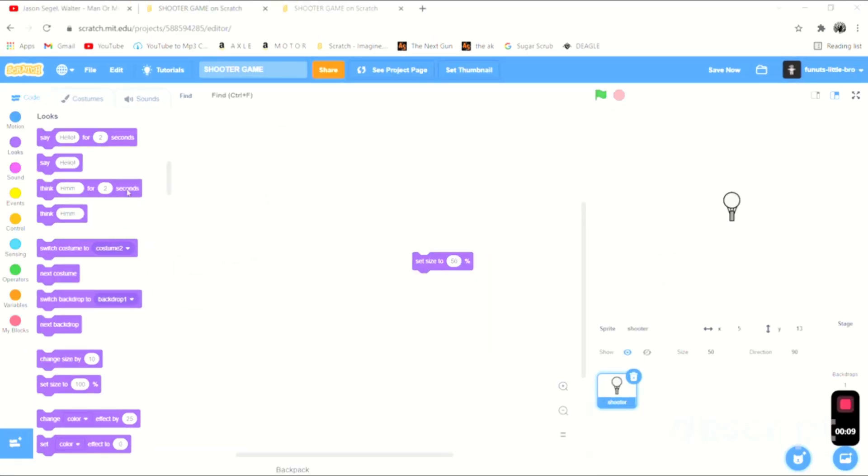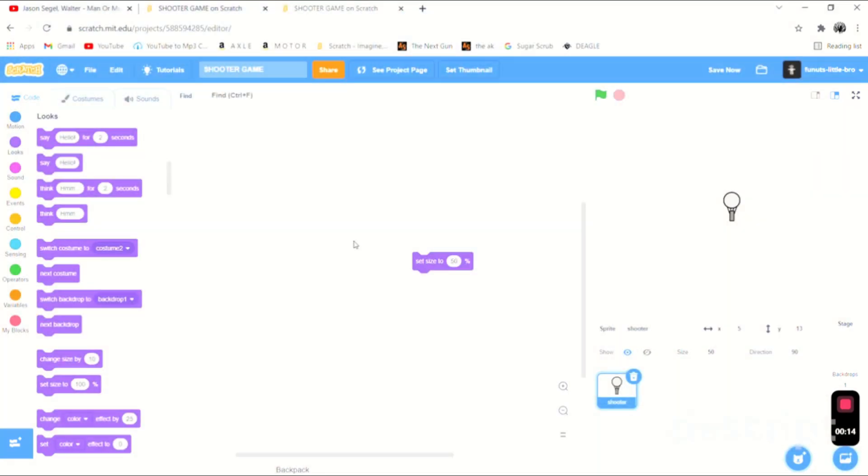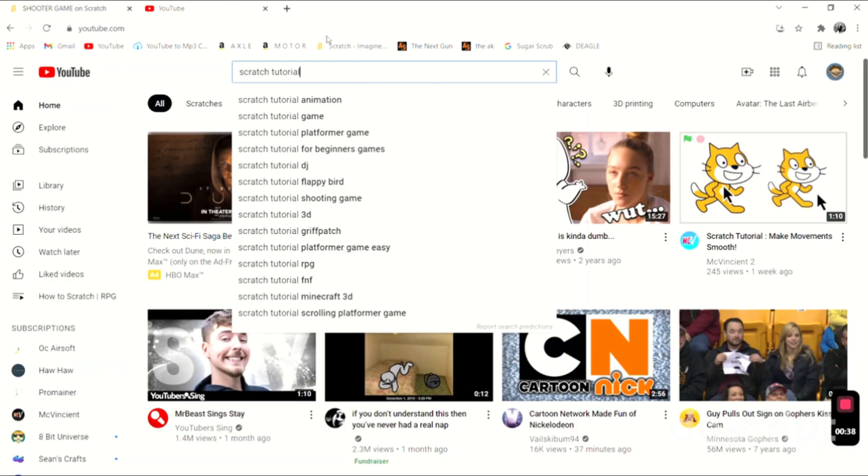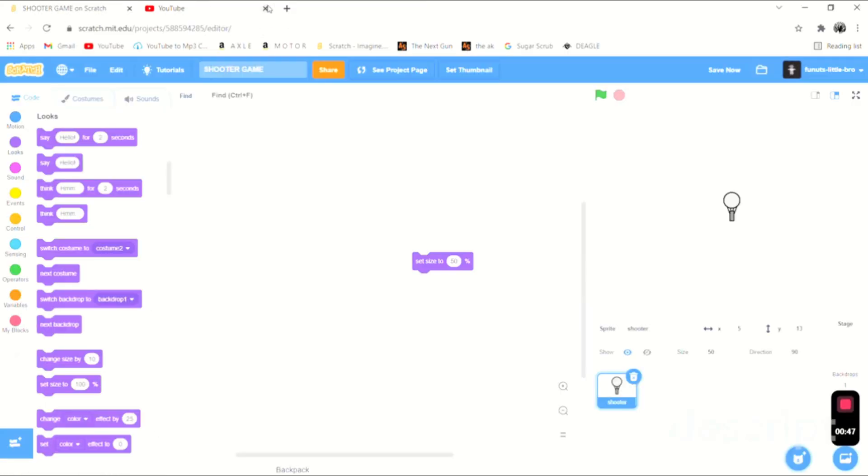Hello guys, so today we're going to be making a new series and it's going to be about shooter games. I mainly did this because, look, it's Scratch tutorial and then we just go down and boom, right there, shooting games. So that's what we're going to be working on today.